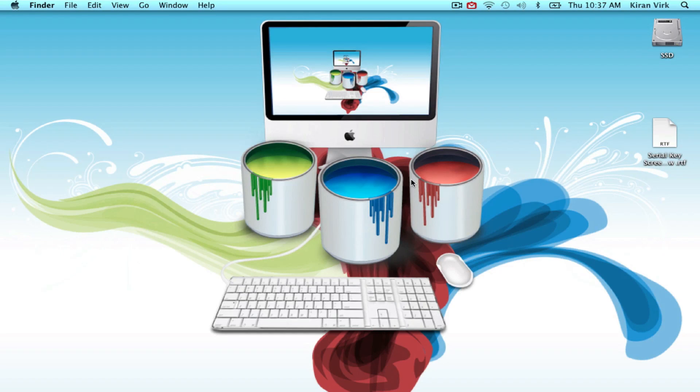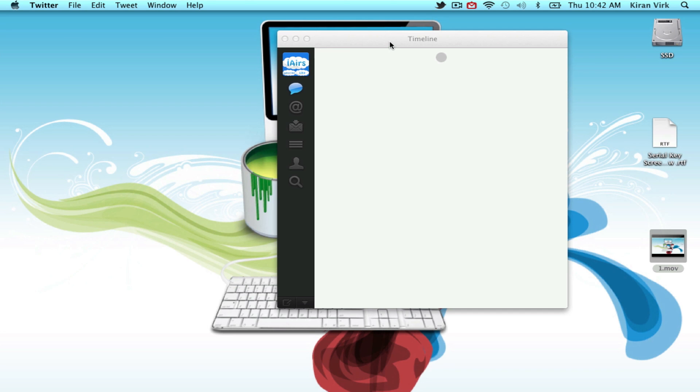Hey guys, what's up and welcome to this video. In this video I'm going to show you the top 5 Mac apps 2011. So let's get started.